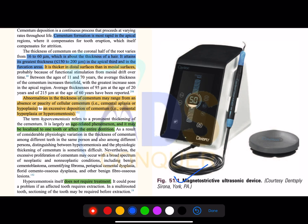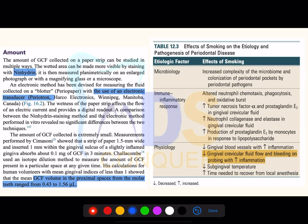This is a magnetostrictive ultrasonic device. Please note the important underlined points in relation to cementum — the thicknesses, what hypercementosis is, and its treatment. No treatment is required for hypercementosis, but care should be taken when planning extraction of hypercementosis-affected teeth.